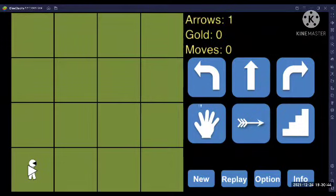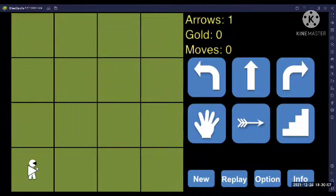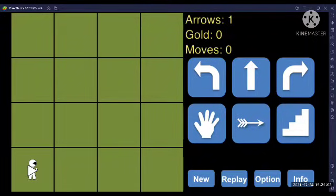First of all, we have this 4x4 grid which has a total of 16 caves connected with each other. Currently my agent is at coordinate 1,1 and the agent can perceive 5 sensors: stench, breeze, glitter, bump, and scream.